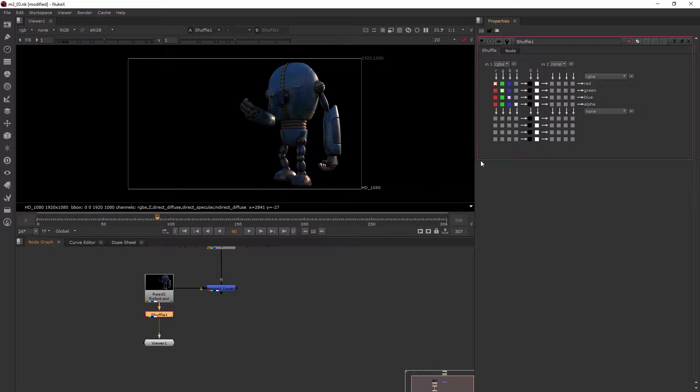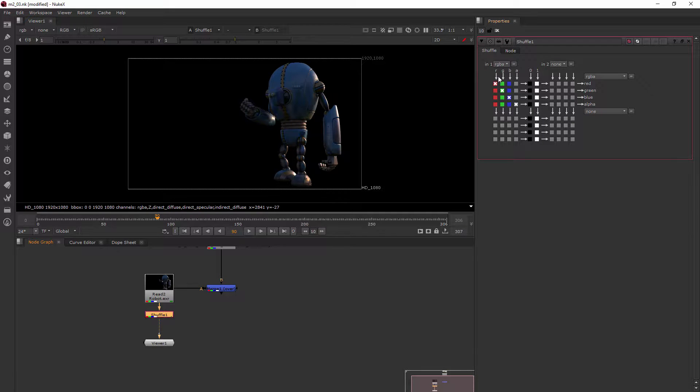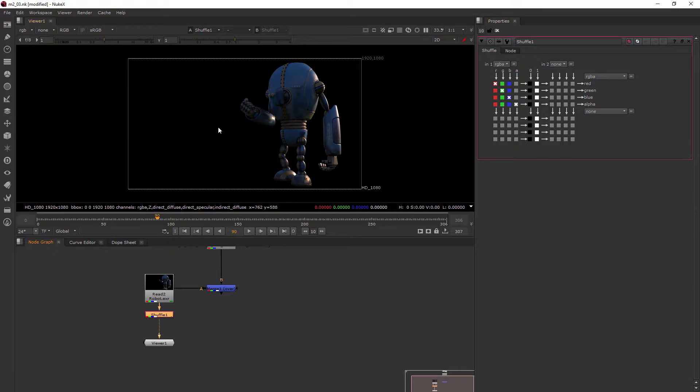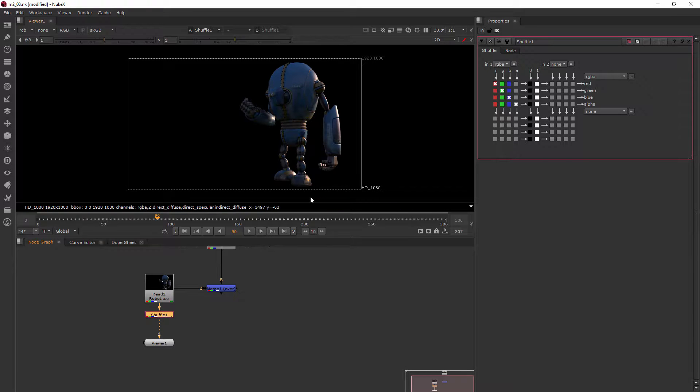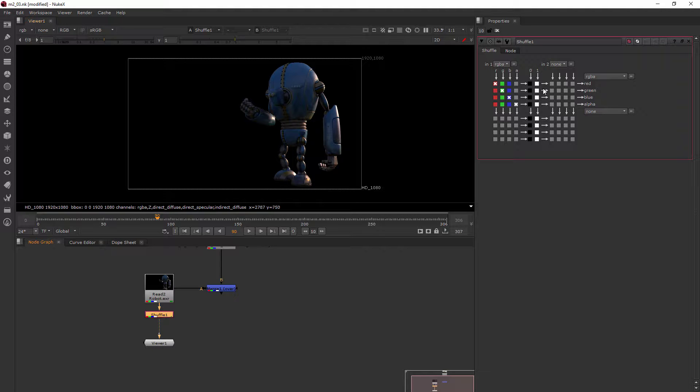So by default, only the RGBA channels are coming through. And so the shuffle node looks at that and just basically gives us the same image as what we had if we were just looking at the read node. Now I am going to show you a little bit of how to play around with it just so you start to get your feet wet in the idea of how the shuffle and eventually the shuffle copy works.